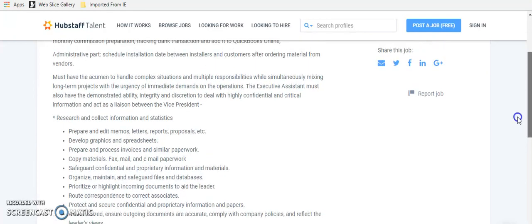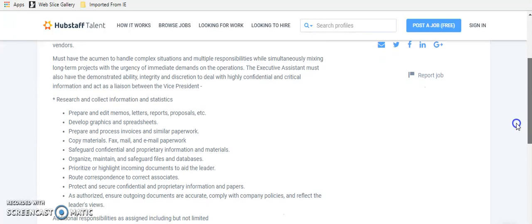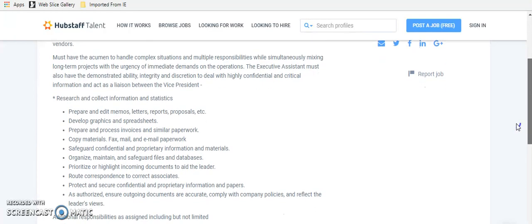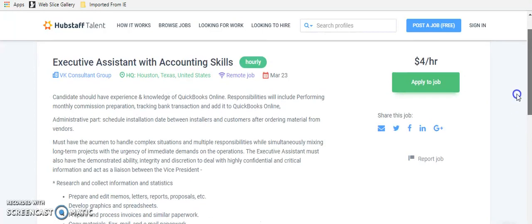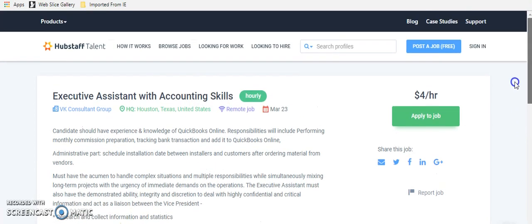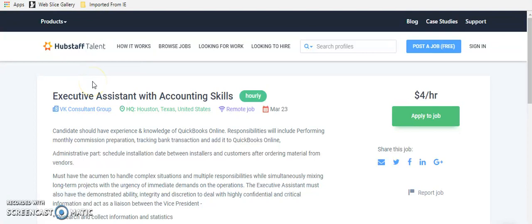You have to do everything from editing memos to routing correspondence to the correct associates. And it is a remote hourly job. So you can apply for this job. Remember, all of the jobs that I'm going to list, you can find the link to the exact page that we're looking at now. As long as it's active, it will be in the show notes below. And if it's not active anymore, it'll say sorry, we've already filled the position. But while it's active, you will see the exact page I'm looking at right now. So that's the first one.